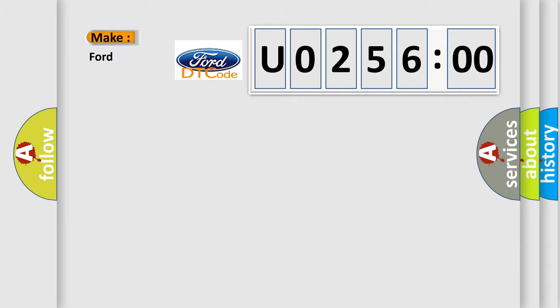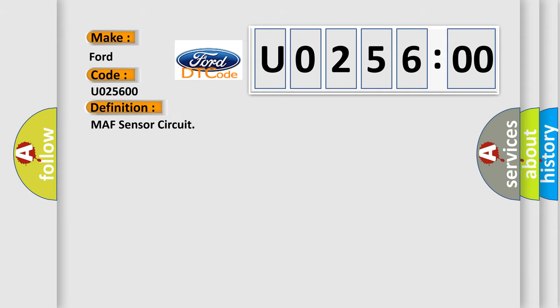The number itself does not make sense to us if we cannot assign information about what it actually expresses. So, what does the diagnostic trouble code U025600 interpret specifically for Infinity car manufacturers? The basic definition is: MAF sensor circuit.